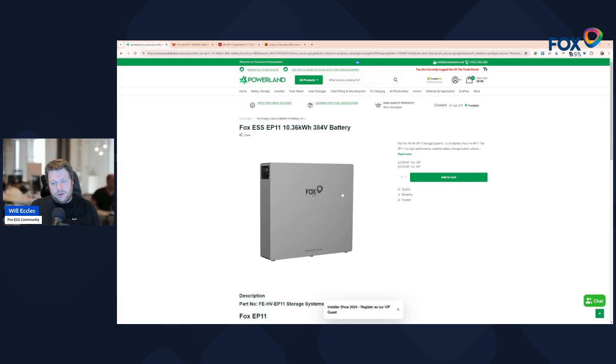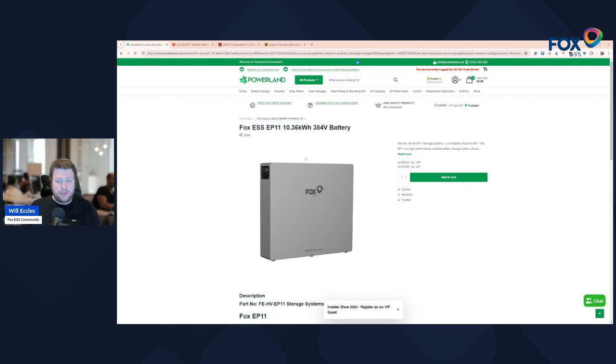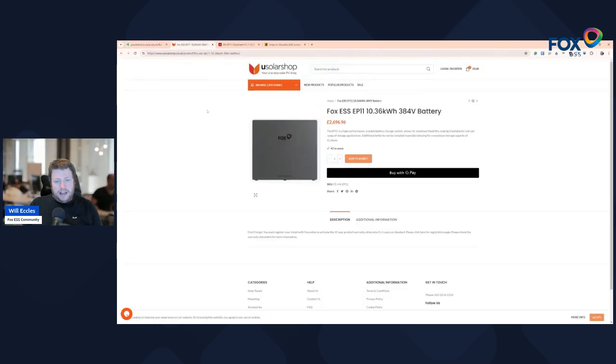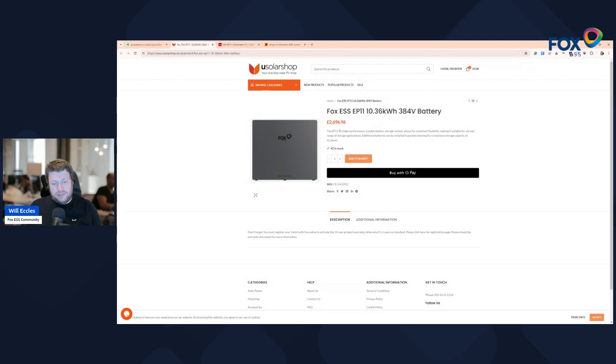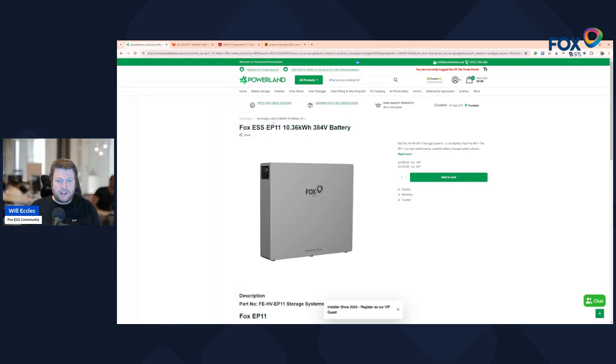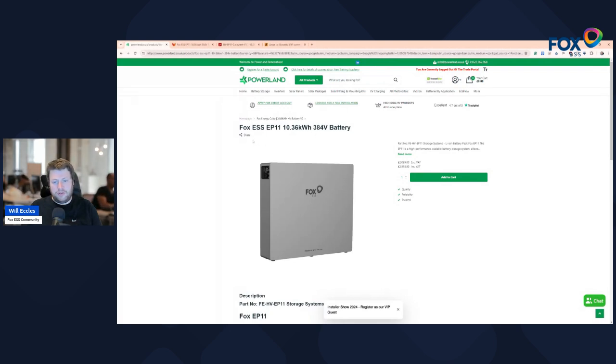So £2,500 for 10.36 kWh, that's an interesting number. If we have a look at another competitor online you can see that they're charging closer to £2,700, so Powerland have got a good entry price plus hopefully they'll honour the discount for the group so you save a few pounds off your order being part of the group.